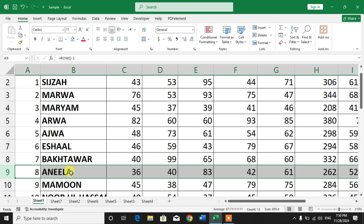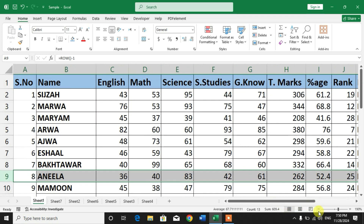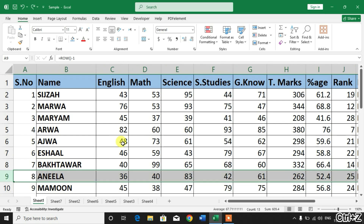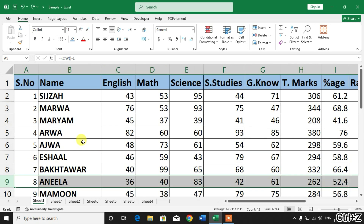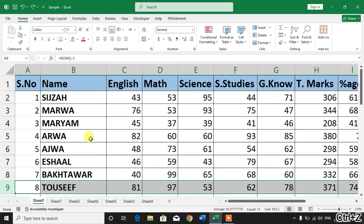Friends, I hope you have learned how to auto change serial numbers when a row is deleted in Microsoft Excel. If my video helps you in any way, please subscribe to my channel and hit the like button. Thanks for watching, thanks for your time — take care, goodbye.